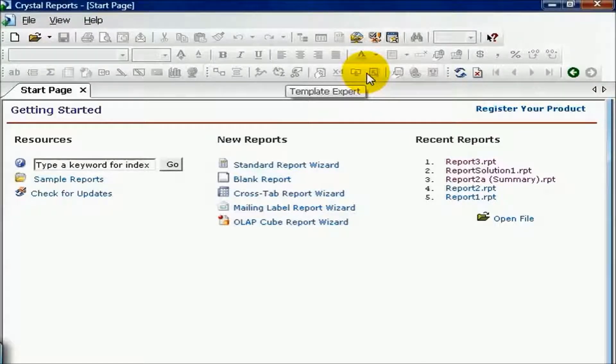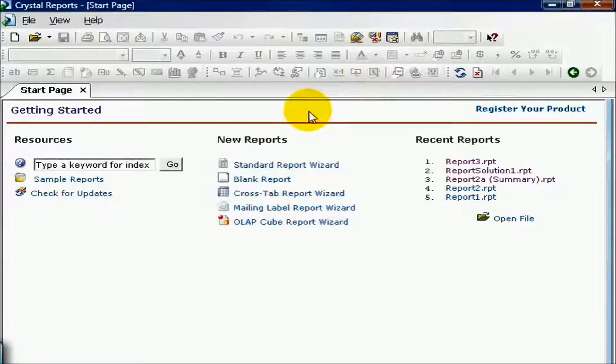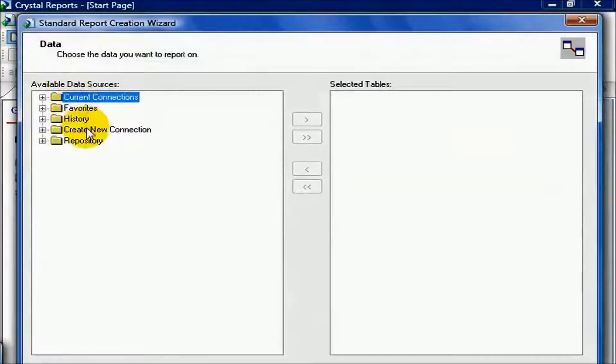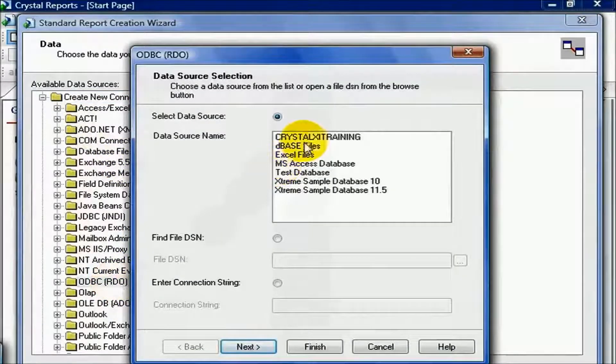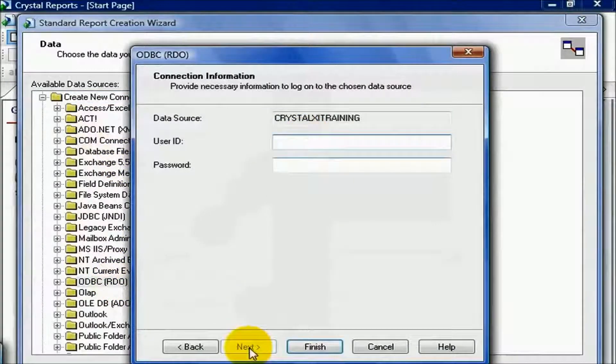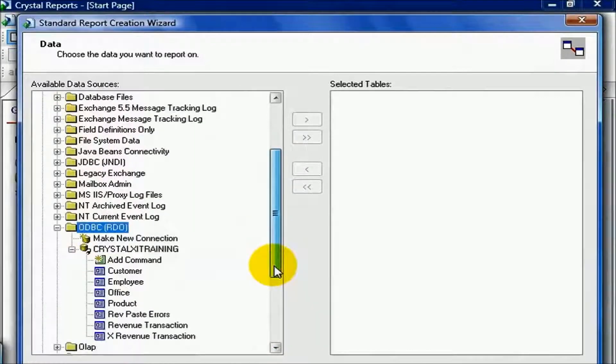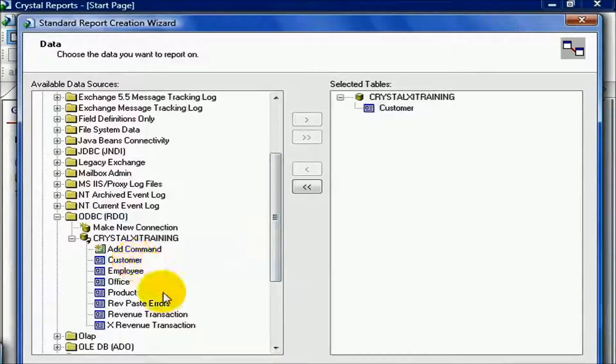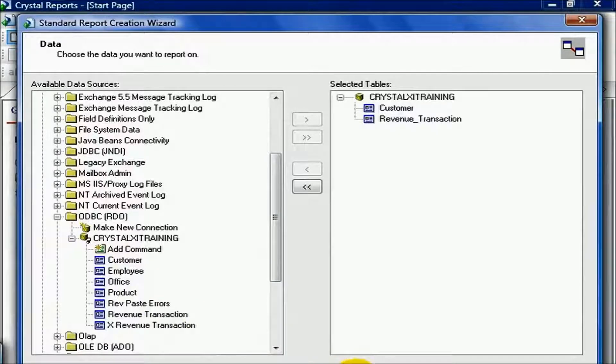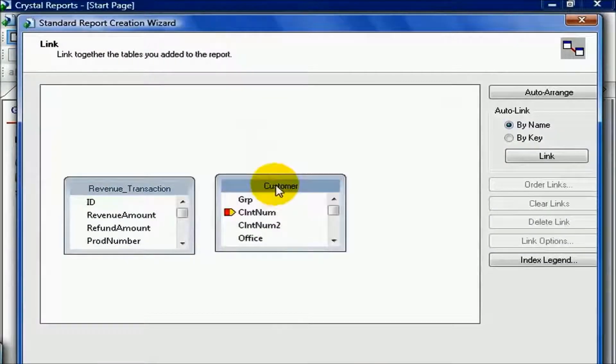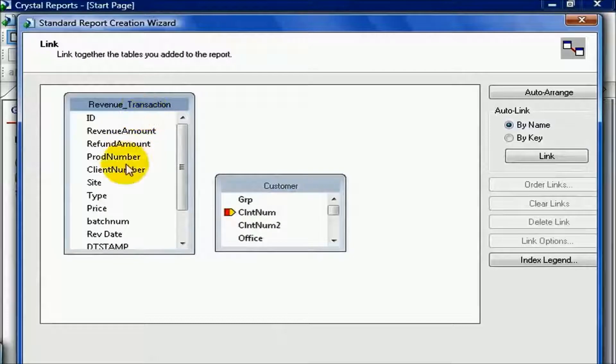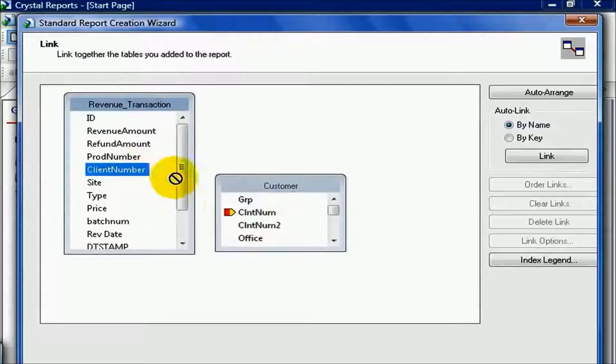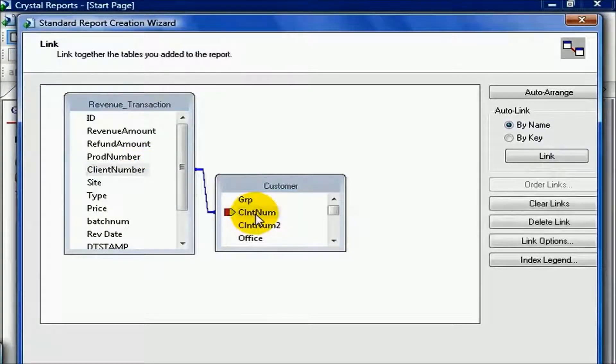In this movie, we're going to go over the solution to formula problem one. From Crystal Reports, go create a new report. You can connect ODBC or Direct Connect, it's up to you. From here, I'm going to add in the customer and the revenue transaction table. From here, I'm going to join the client number by clicking and dragging my mouse over to the CLNT num field of the customer table.